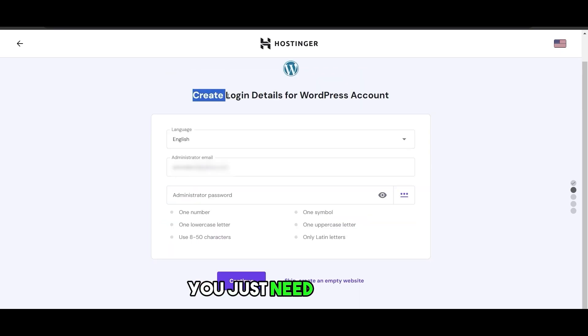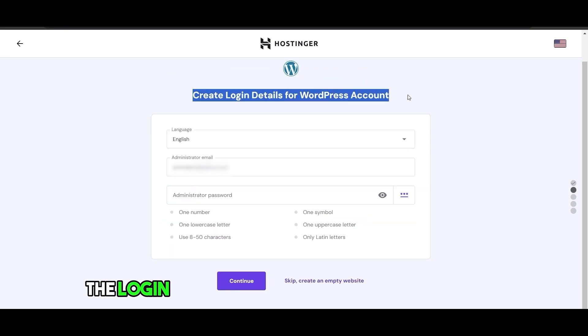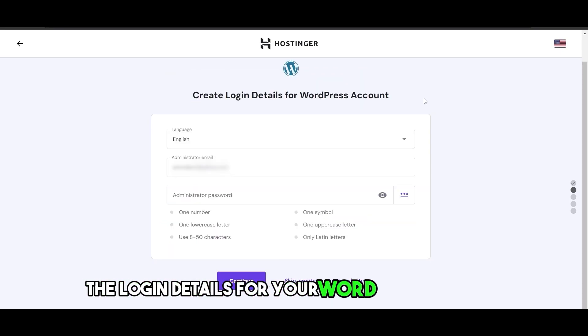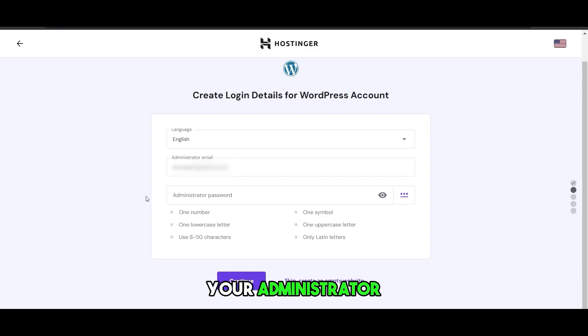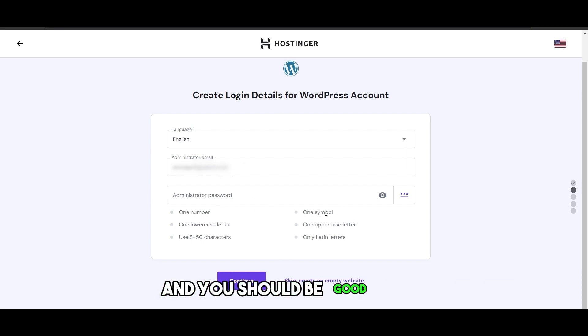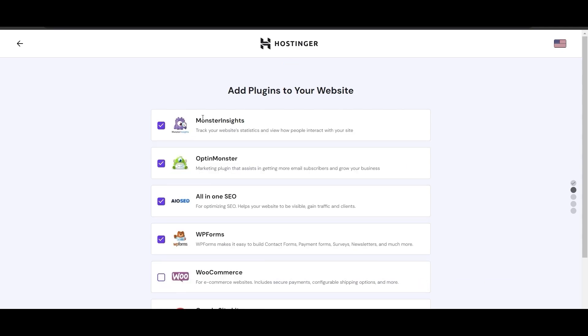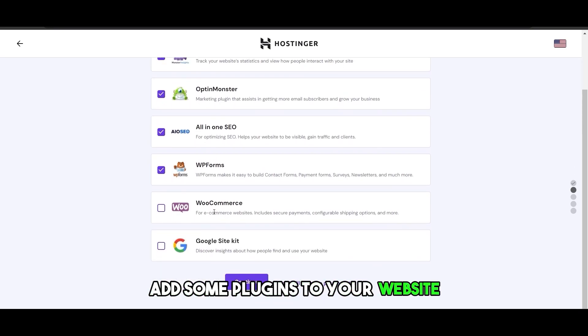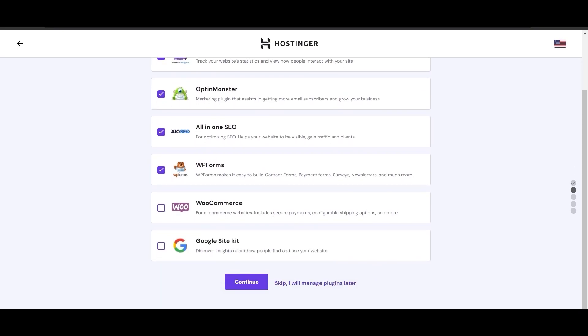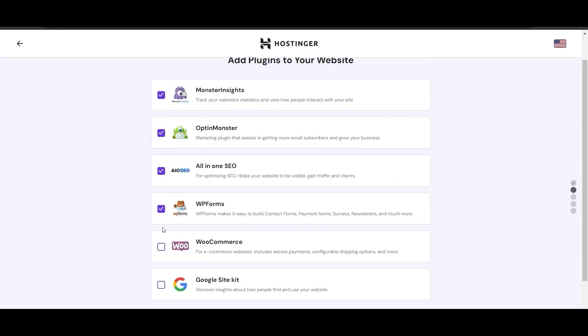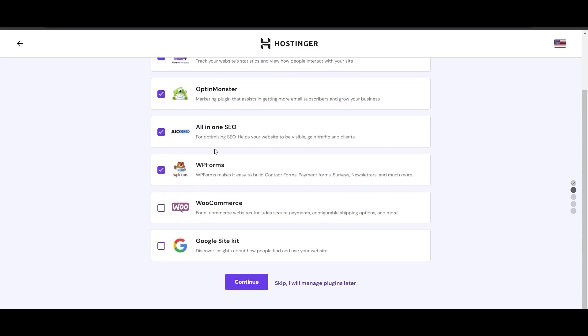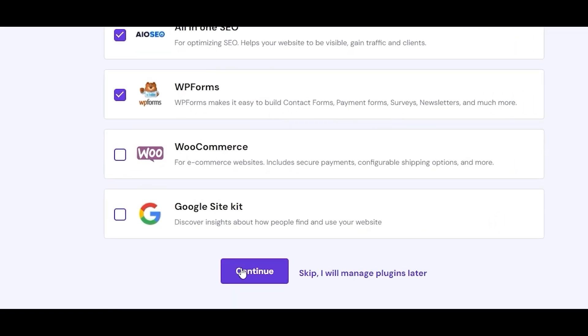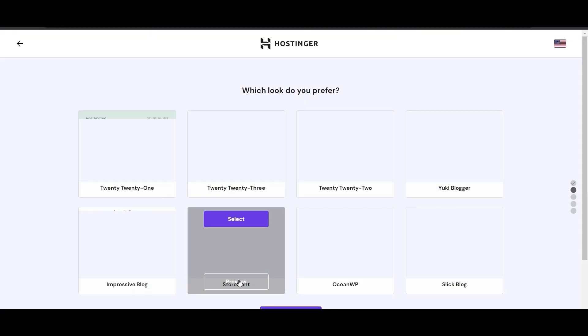You just need to create the login details for your WordPress account, your administrator email and password, and you should be good to go. Next, it'll ask you to add some plugins to your website. You can add it if you want to, it depends on you. Then simply click on continue.